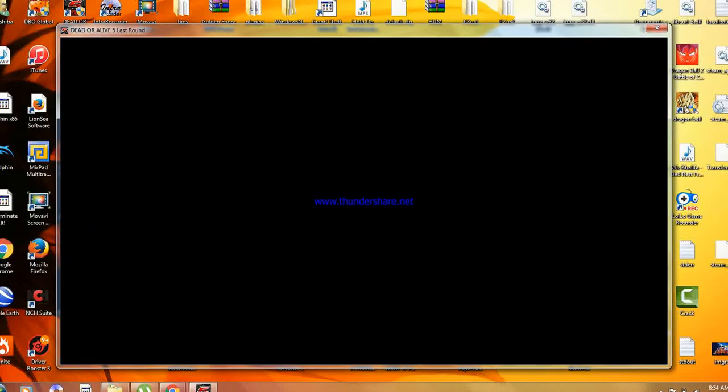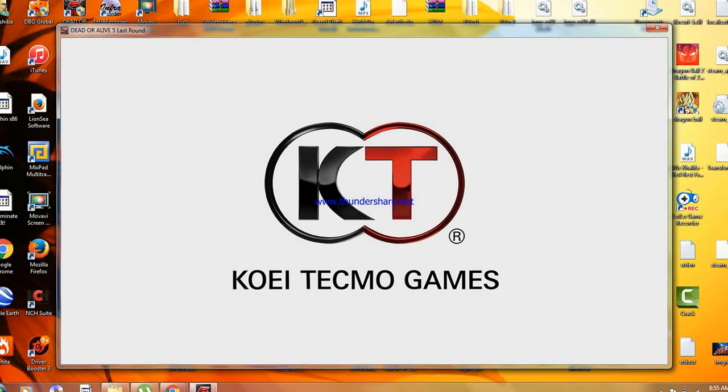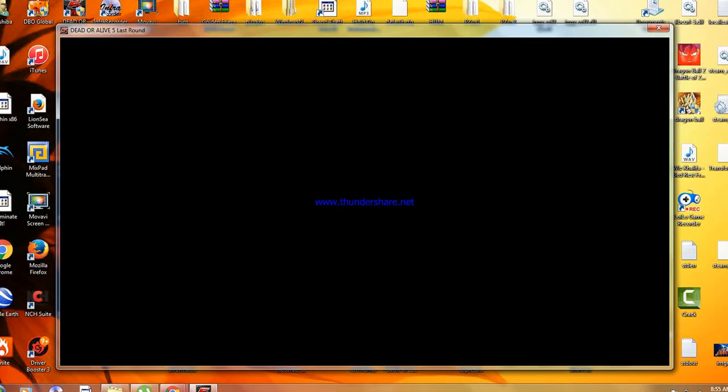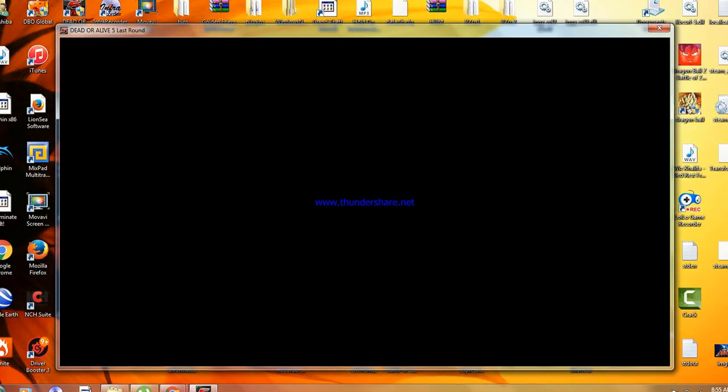Yo what's up guys, I'm Matt on Magic Gamer. Today we're going to have some Dead or Alive fight on PC.